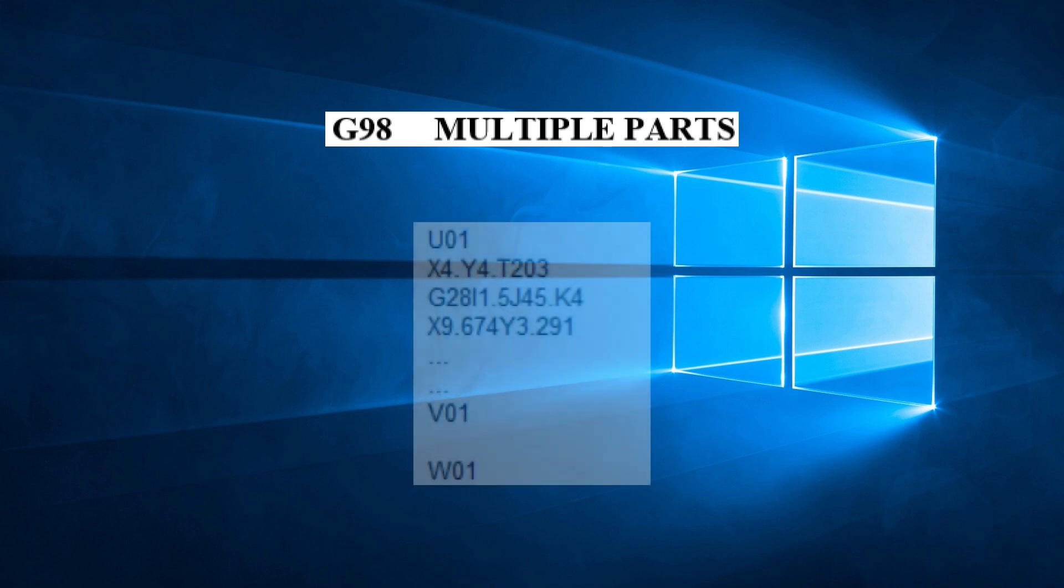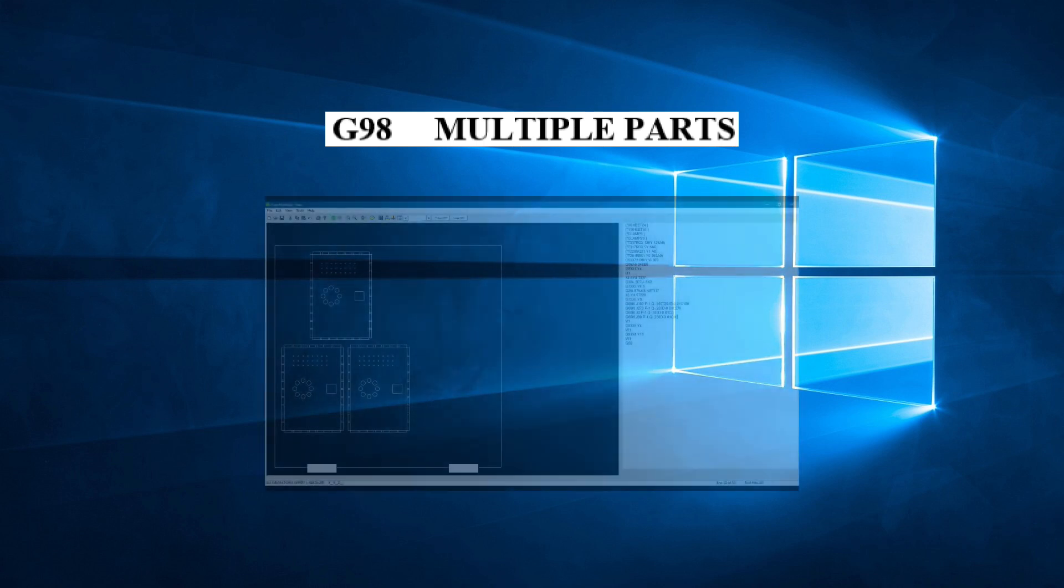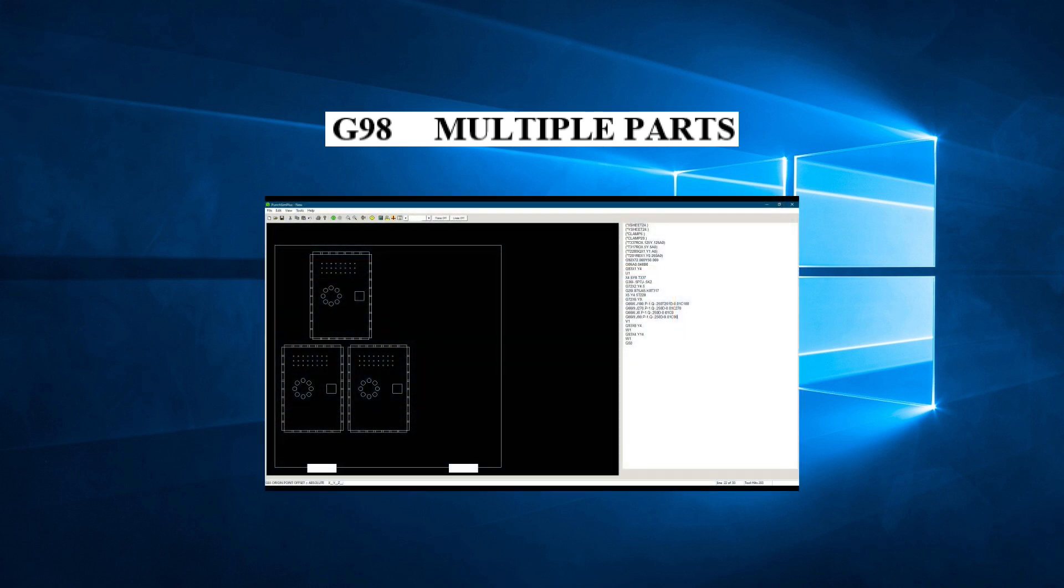In the previous video we learned to use macros. Using macros, we could repeat lines of G-code without retyping them. We also programmed the complete part and repeated the part a second time on the sheet, but because of all the tool changes, it was not very efficient. If you haven't seen the video on macros, click on the link, as it is important to understand macros before we continue with this video.